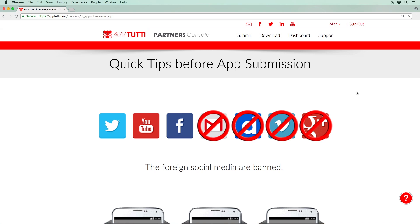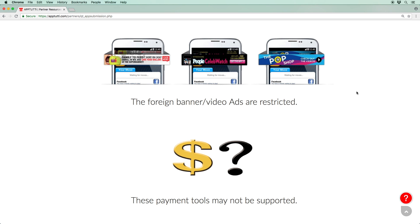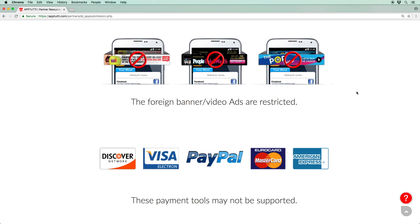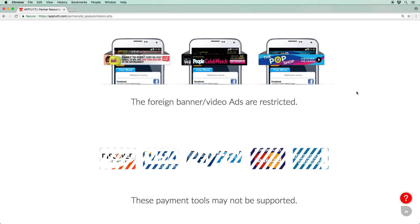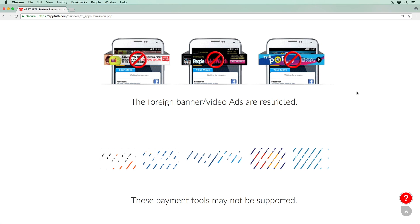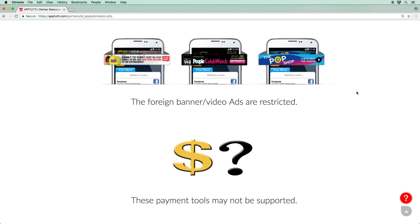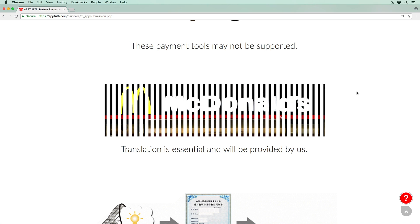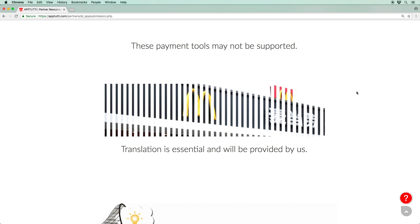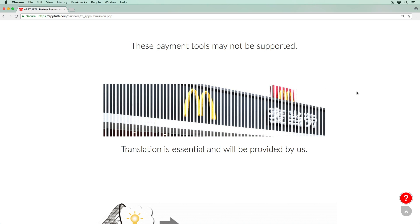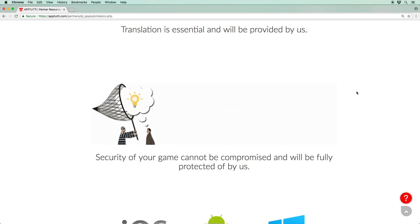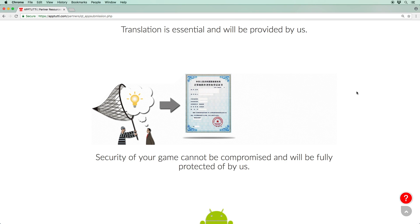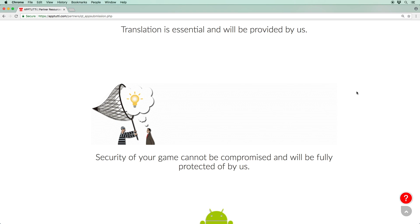Some things to note are that most foreign social media platforms are blocked in China, foreign advertising banners and video ads are blocked as well, while various overseas payment tools are not supported. We can help you overcome the language barrier with our professional translation service for free, and likewise we can provide intellectual property registration for your apps and games to help protect your creations.